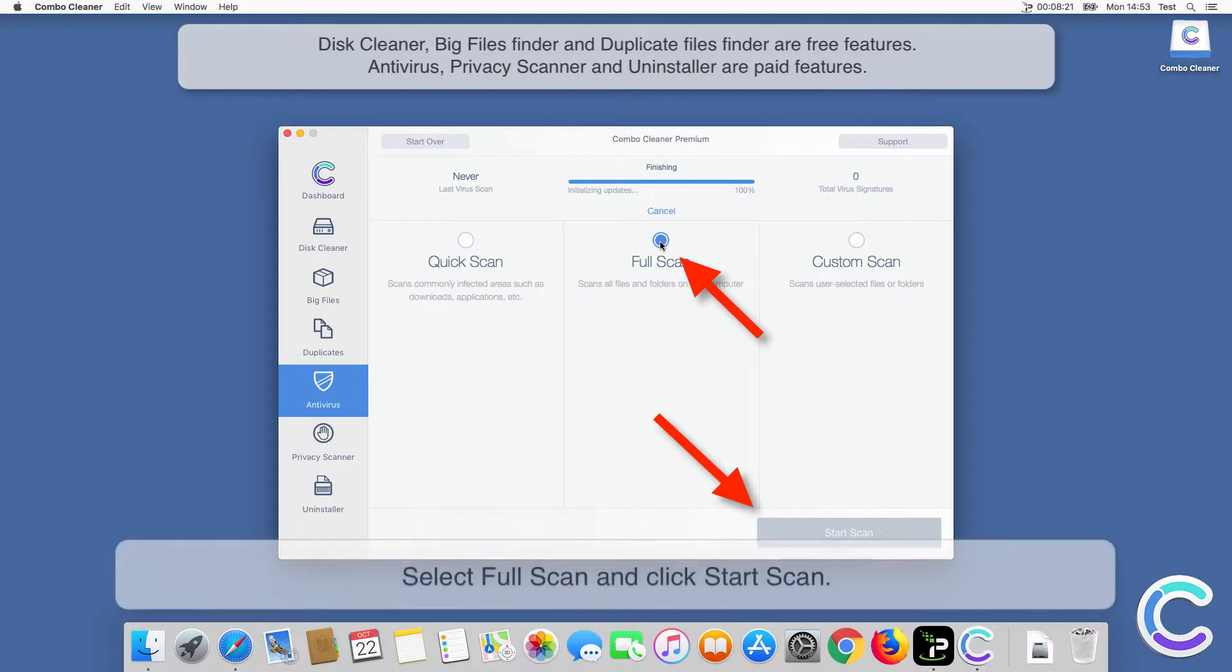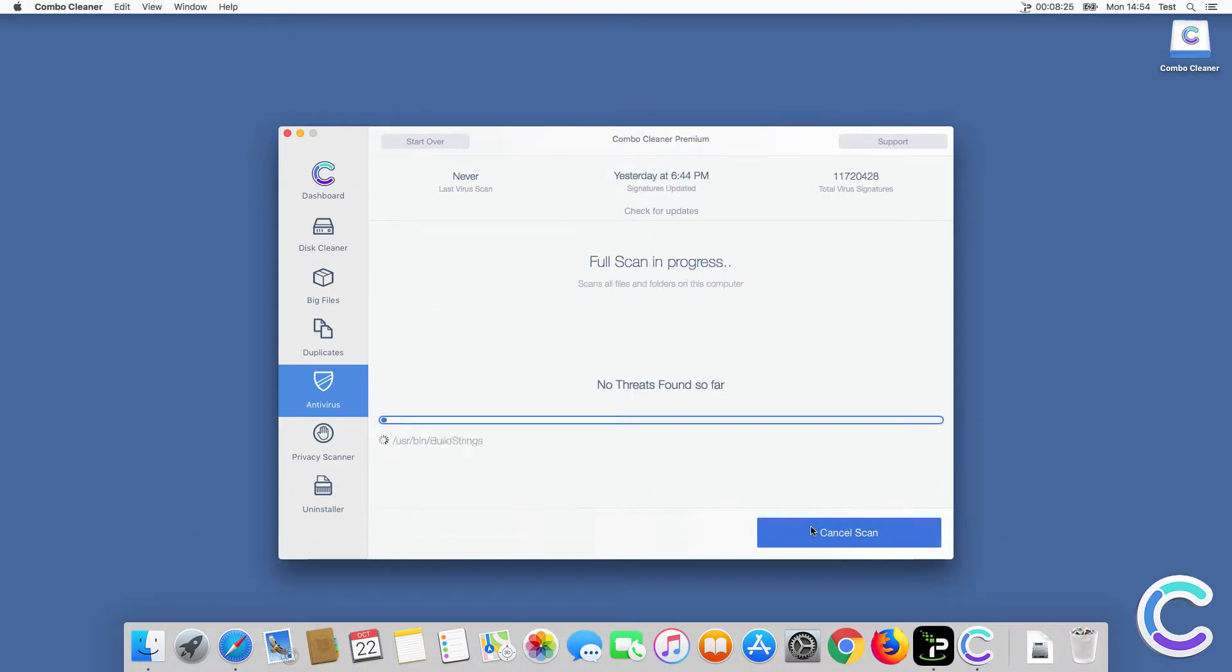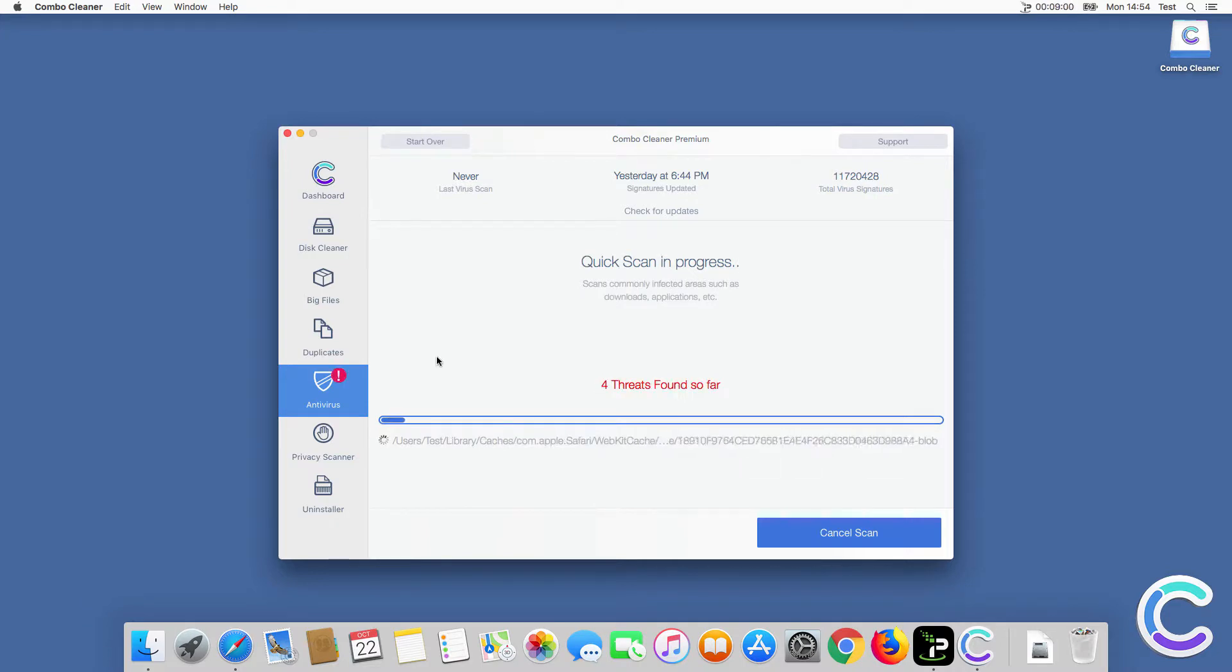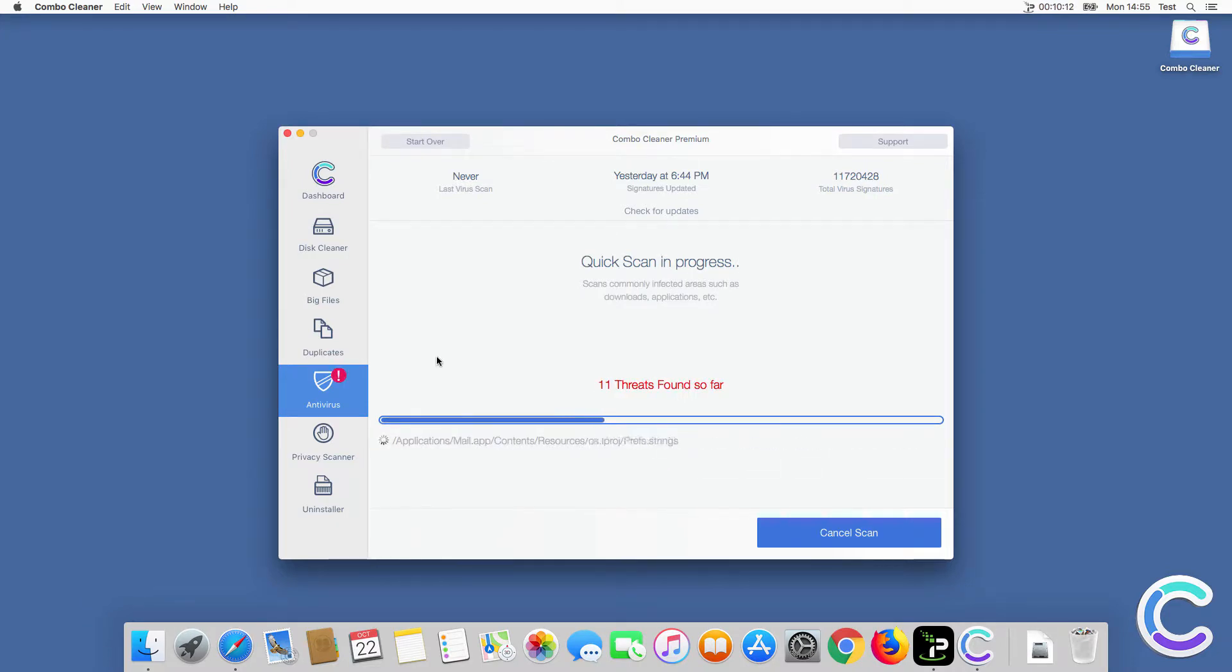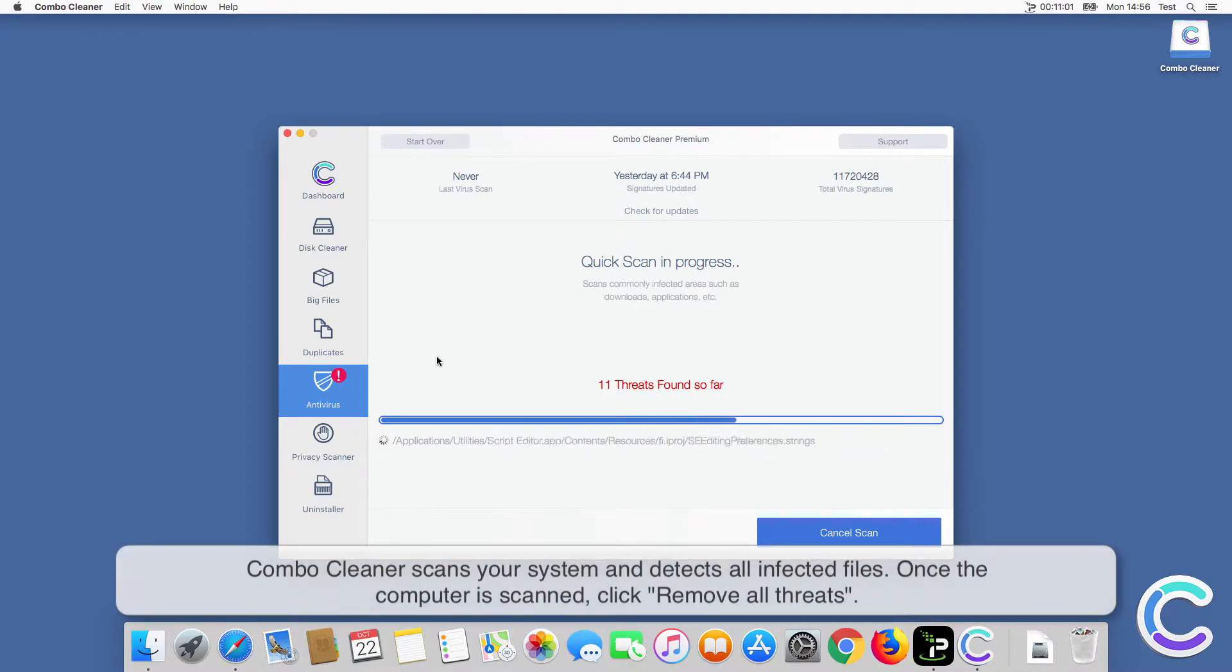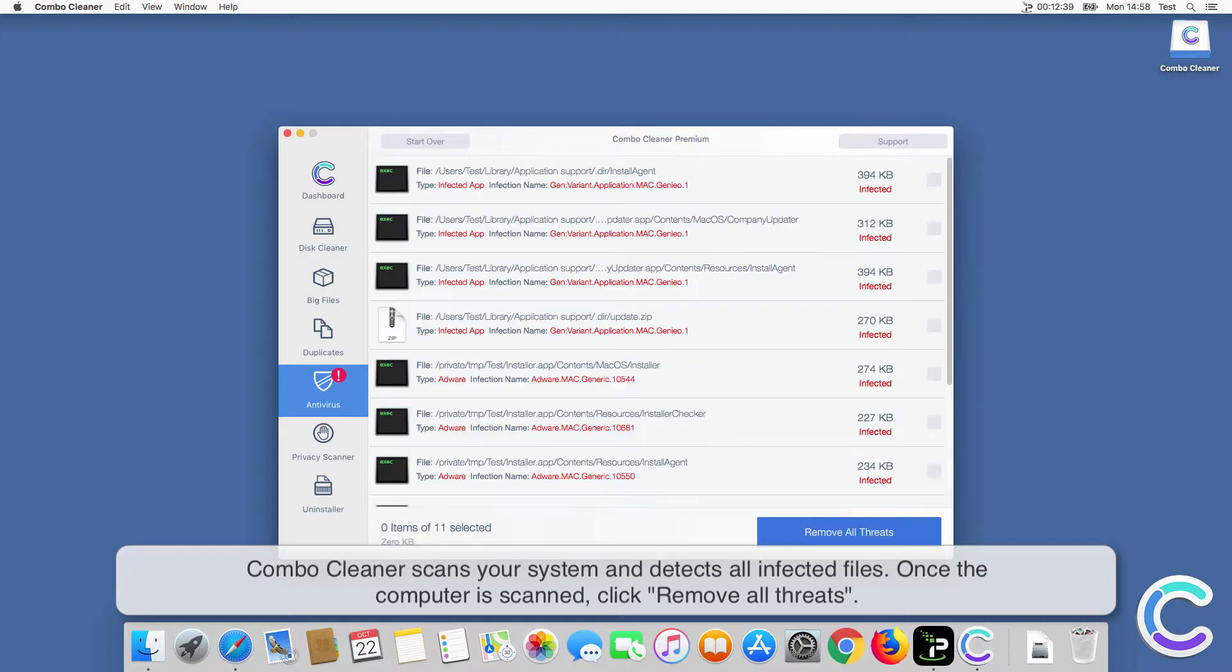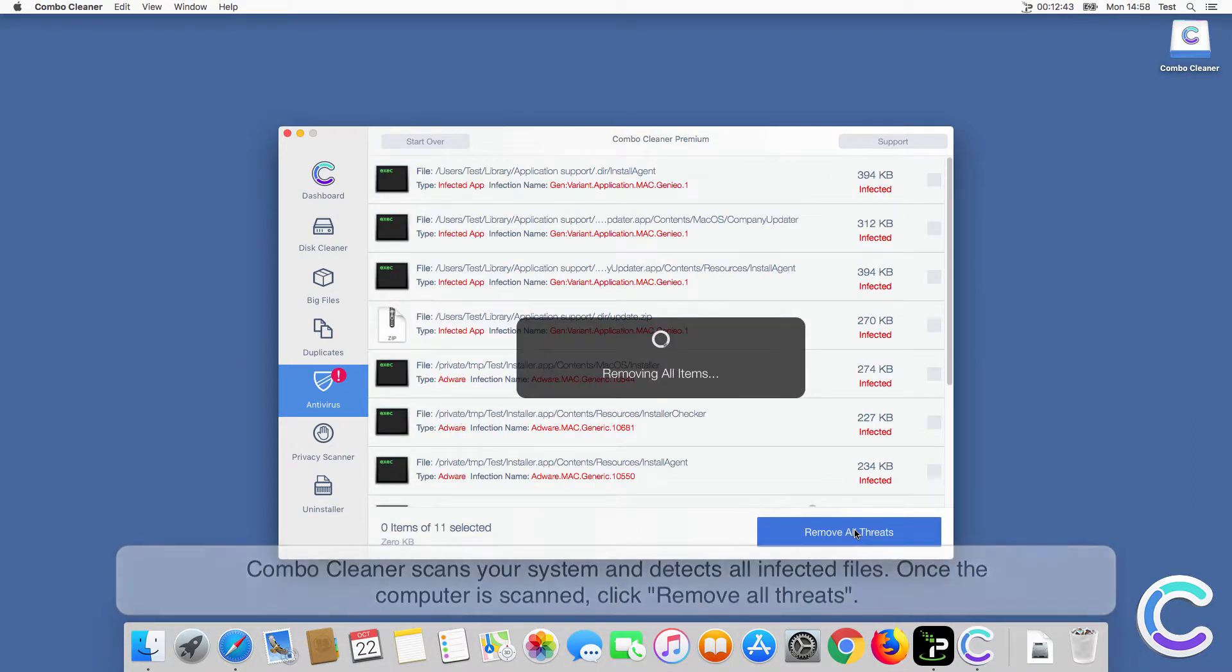Select full scan and click start scan. ComboCleaner scans your system and detects all infected files. Once the computer is scanned, click remove all threats.